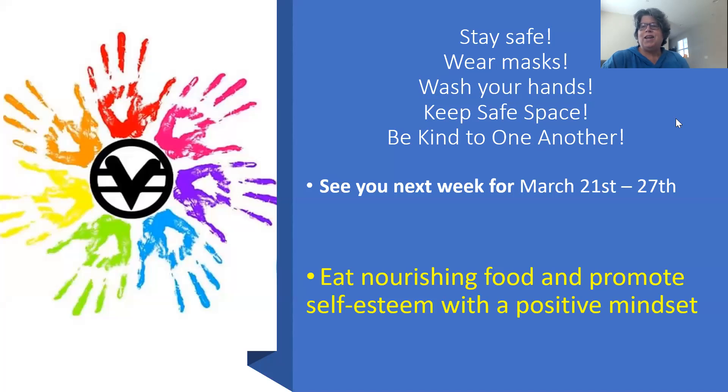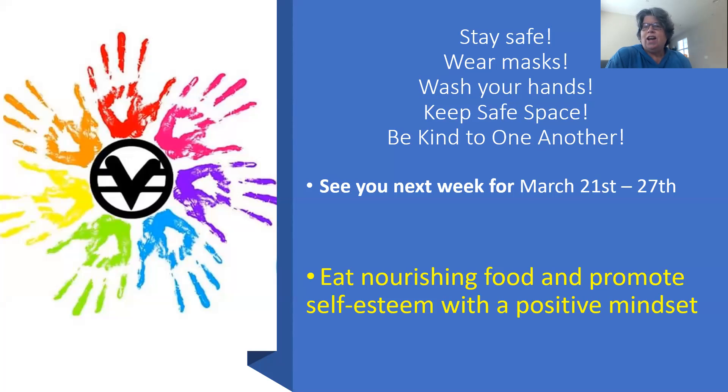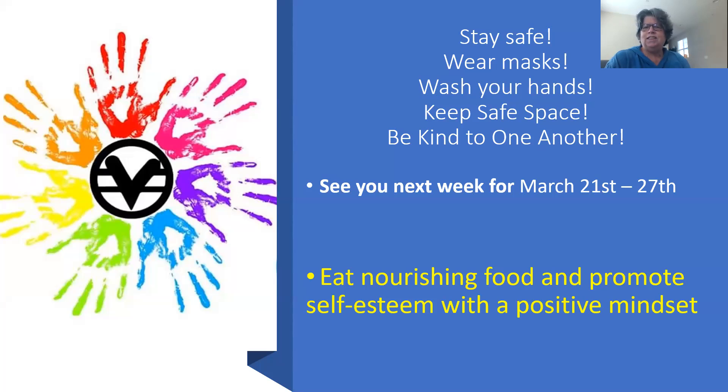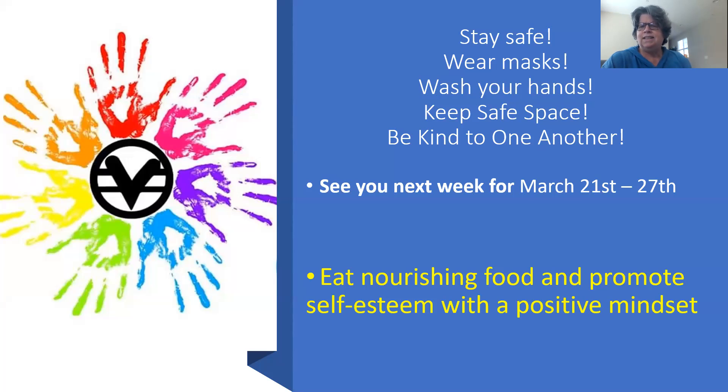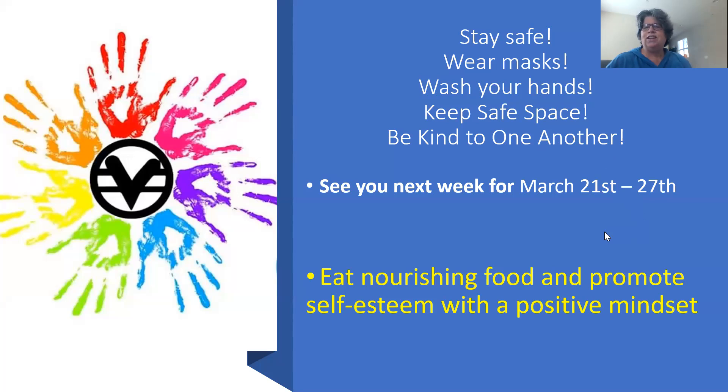So that's it for this week. Until next week, stay safe. Wear your masks. Wash your hands. Keep safe space. Be kind to one another. And I'll see you next week for the March 21st to the 27th. We're going to focus on eating nourishing food and promoting self-esteem with a positive mindset. Lots of big words, but we'll talk about them next week. So take care. Be kind to each other, as I said. And stay safe. Hope to see you soon.